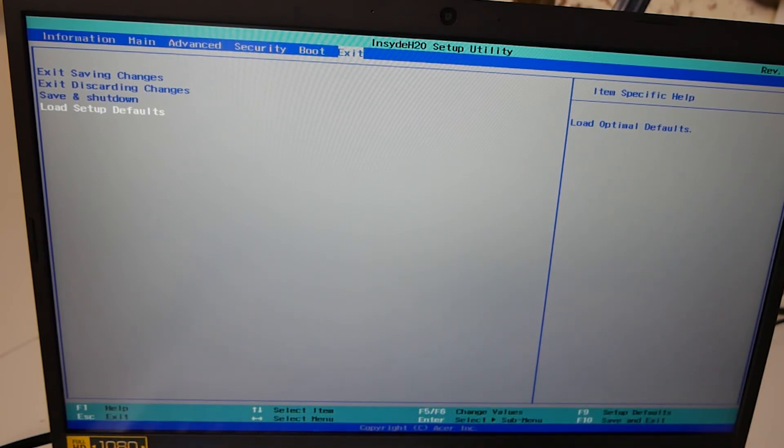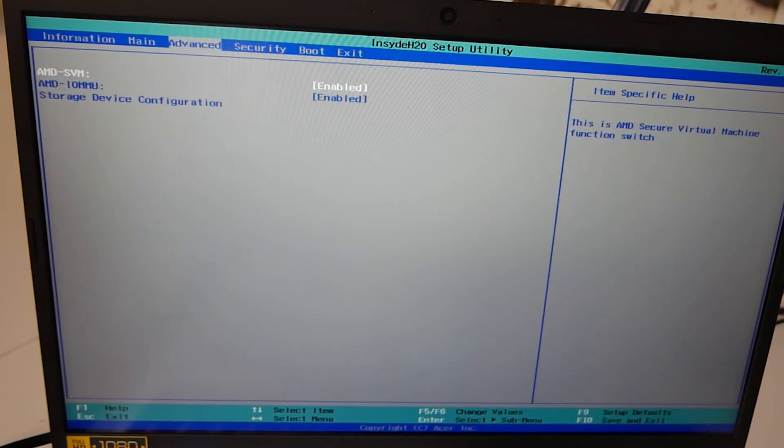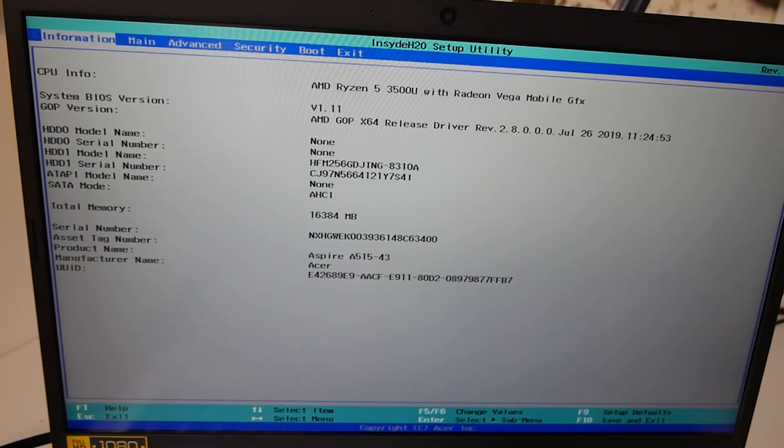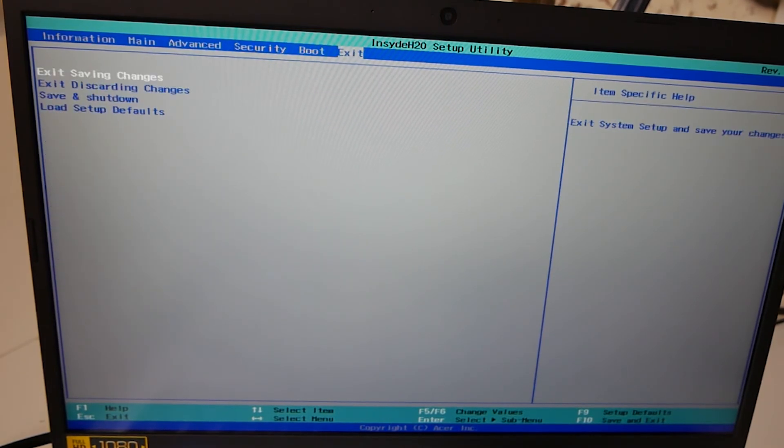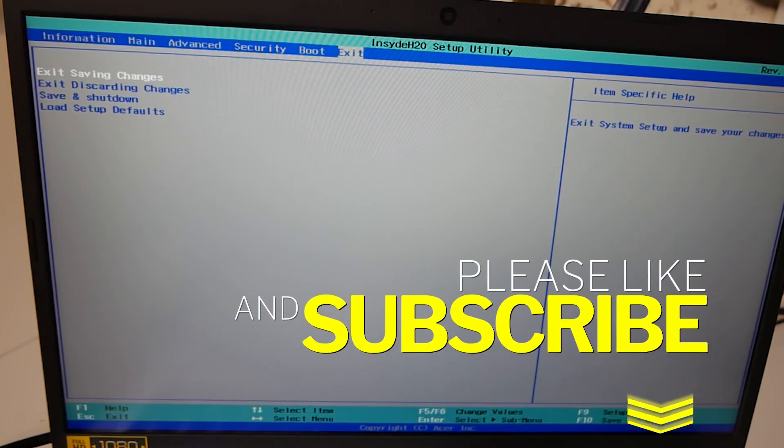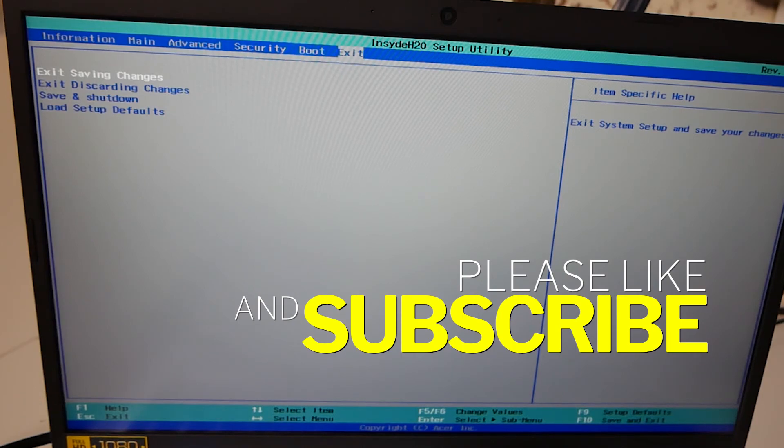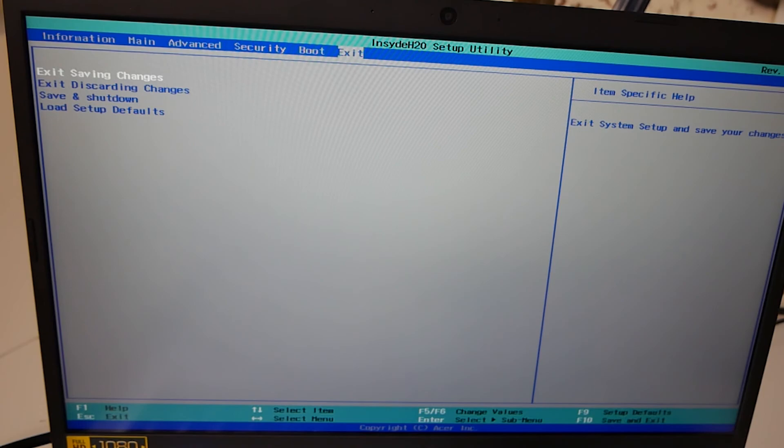Again, this is a very, very basic BIOS. There's very limited things you can actually change apart from really the time and date and the boot order. Effectively that is pretty much it. It's quite sad really, but it's nice to have seen some little features in there for overclocking and that kind of stuff. That is pretty much it. Hopefully this has been useful to some of you. If it has, don't forget to give the video a thumbs up and hit the subscribe button if you want to see more content like this on a regular basis.